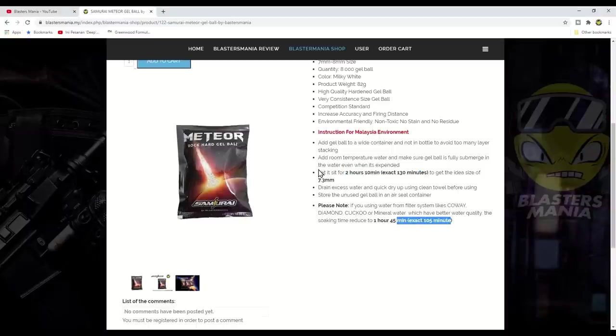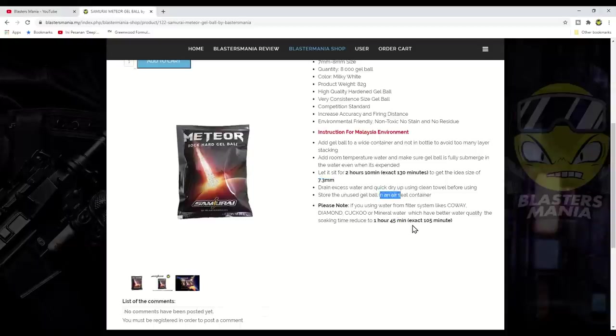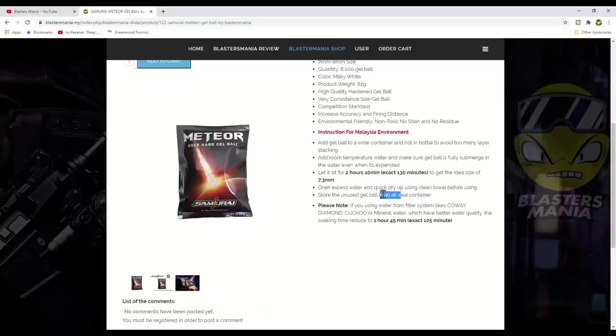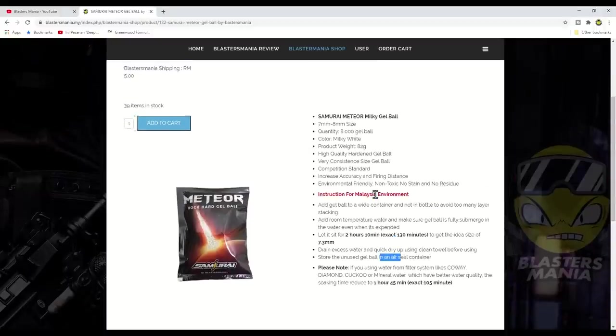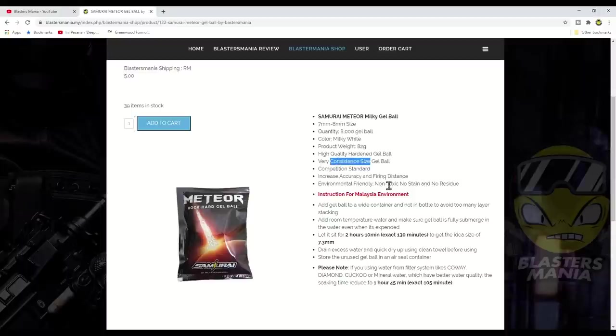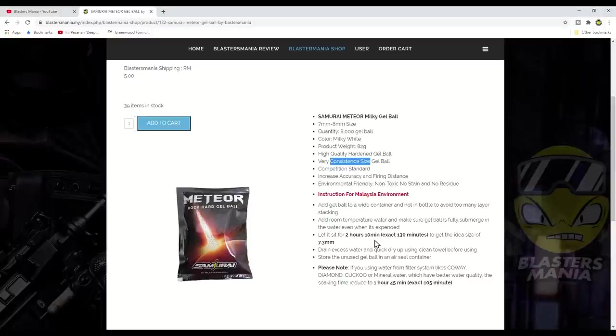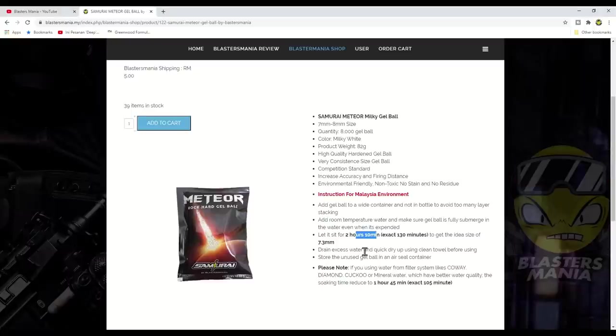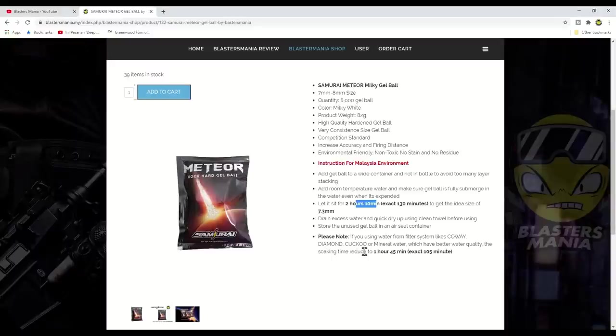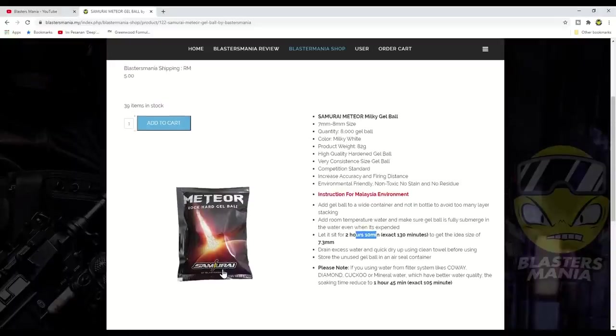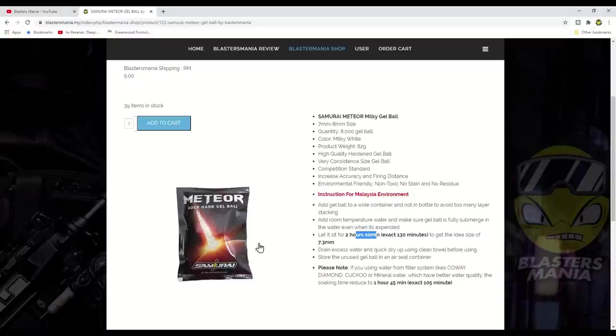And one more thing, if you're not using regular tap water, nowadays houses have many water filters like Coway, Diamond, Cuckoo, or you're using mineral water that you buy directly, bottled mineral water that you buy ready-made. If you're using water like this, because water like this has better water quality, meaning the water particles are finer, there aren't many particles. If you directly open the tap, the particles and foreign substances are definitely higher, although we can't see it with our eyes, but it's definitely higher than filtered water.